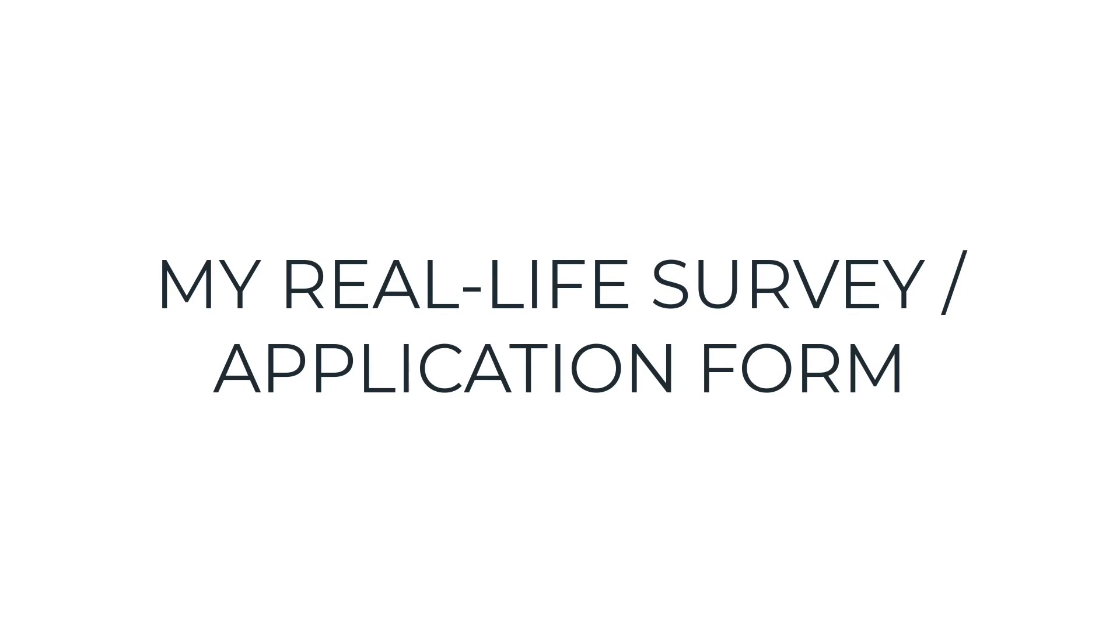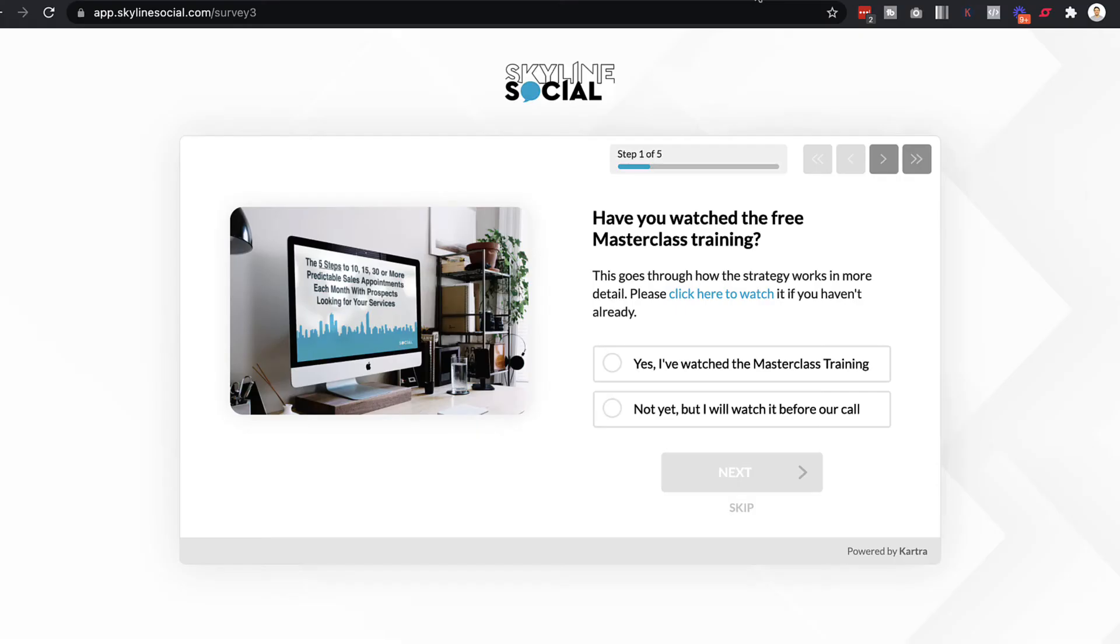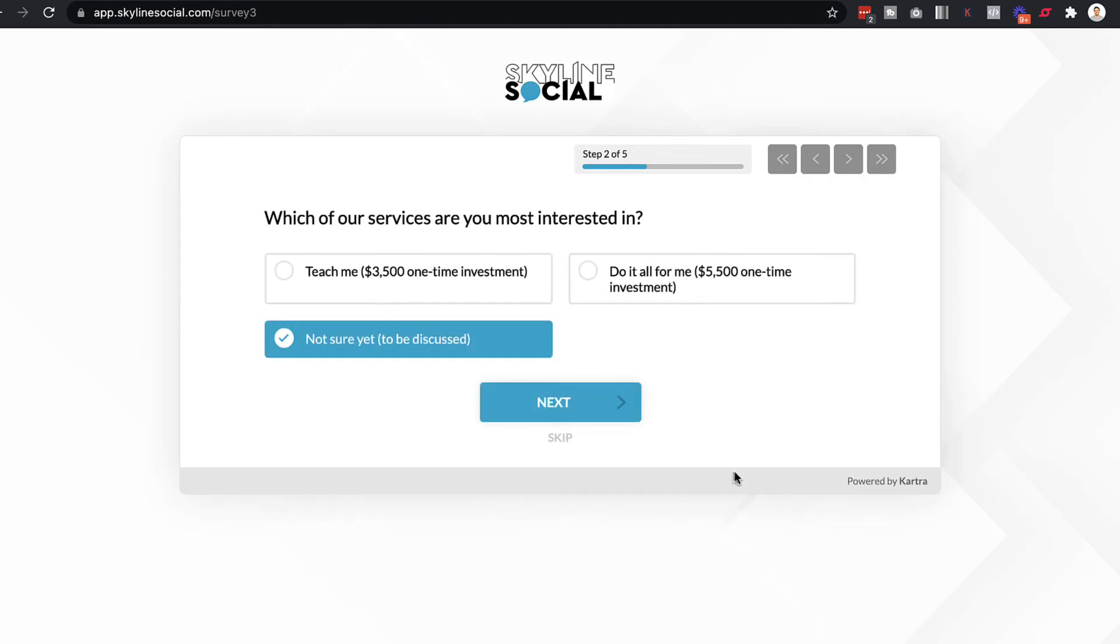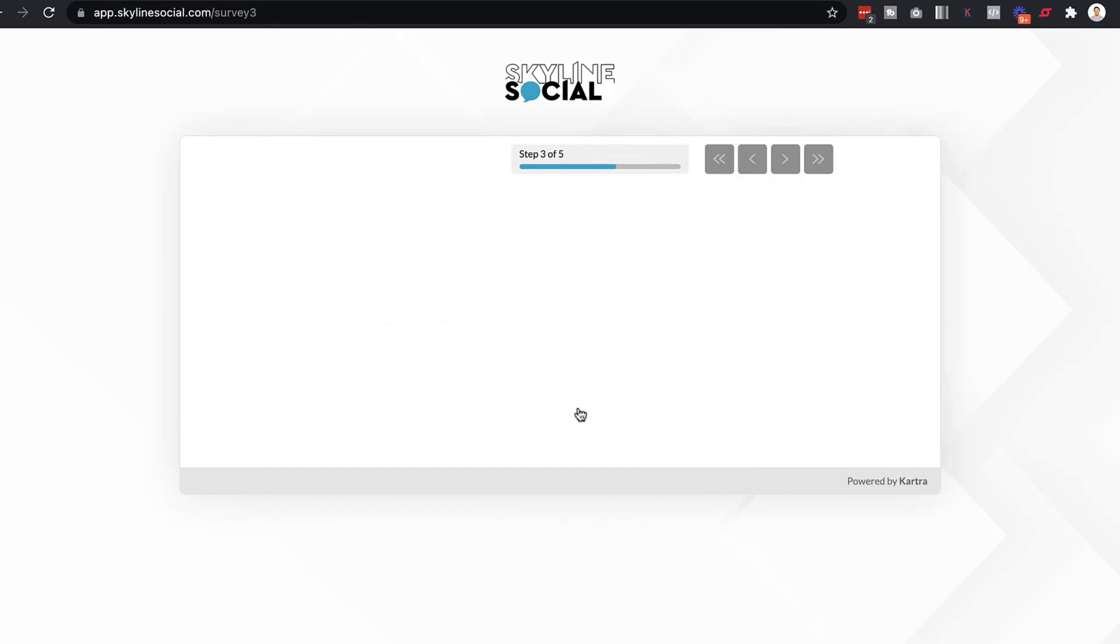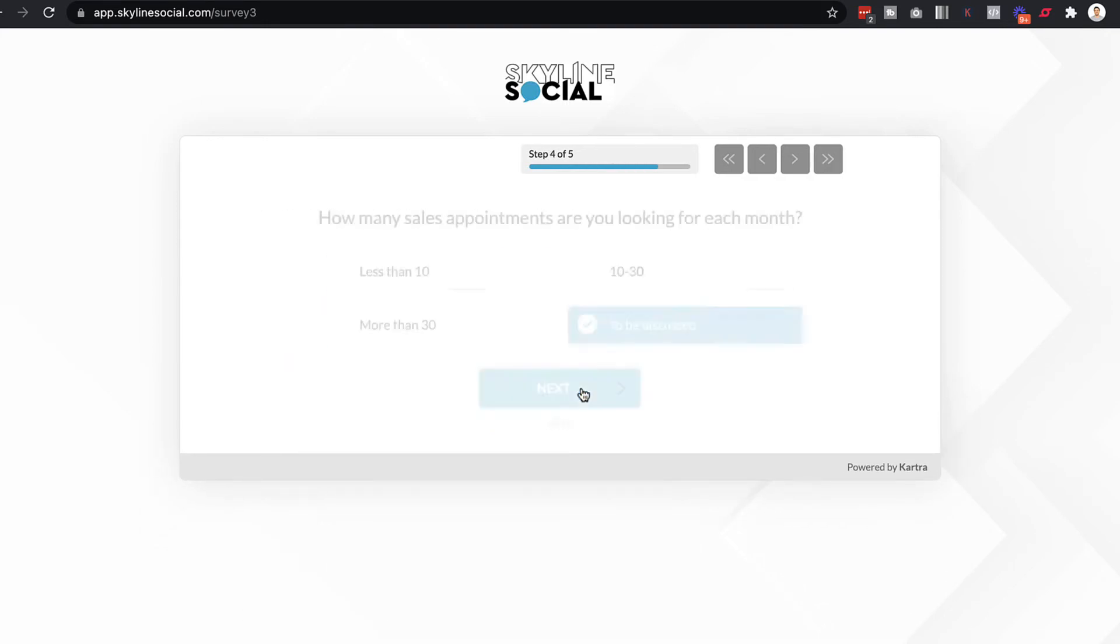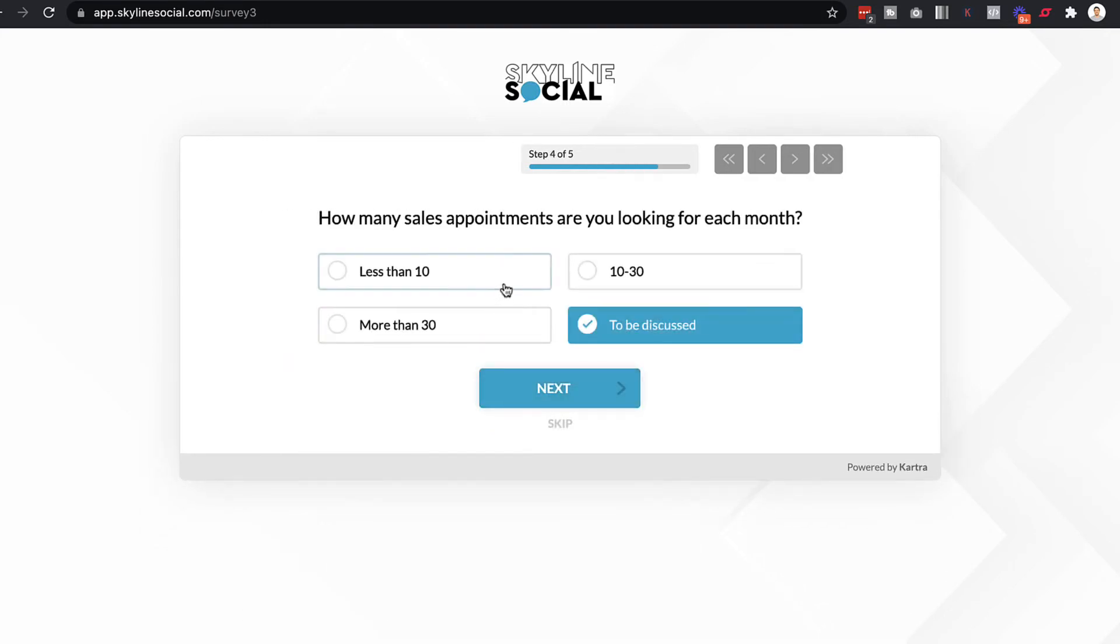And I've actually created one for my own application form, which you can see here. And this is what it looks like. So if someone goes to fill in the application form, there's a picture here, we've got some text, we've got a question, and then they can answer that question and then go through what it is that they're looking for.